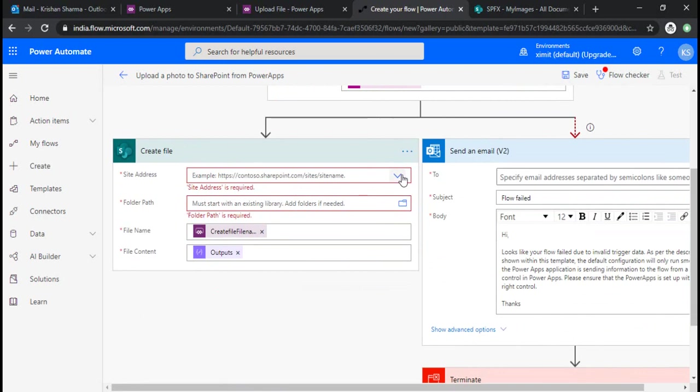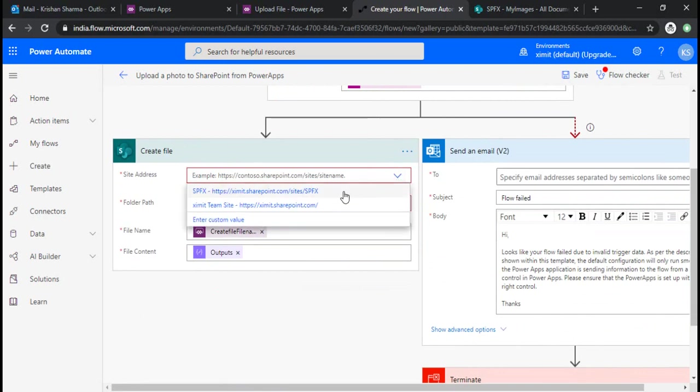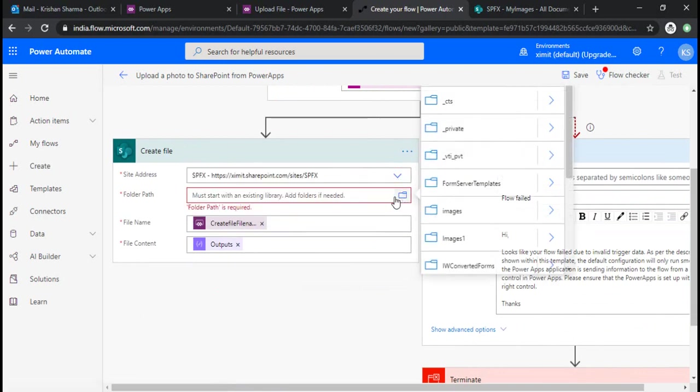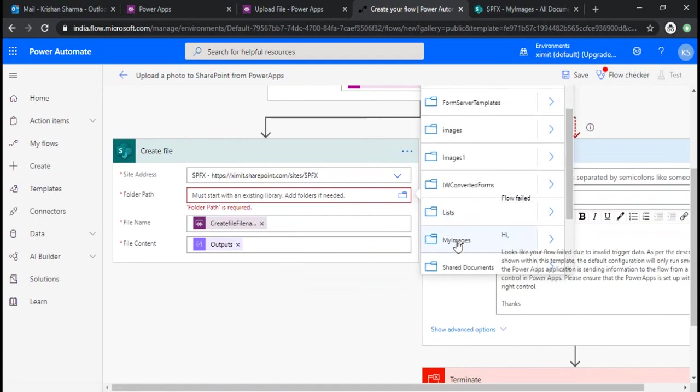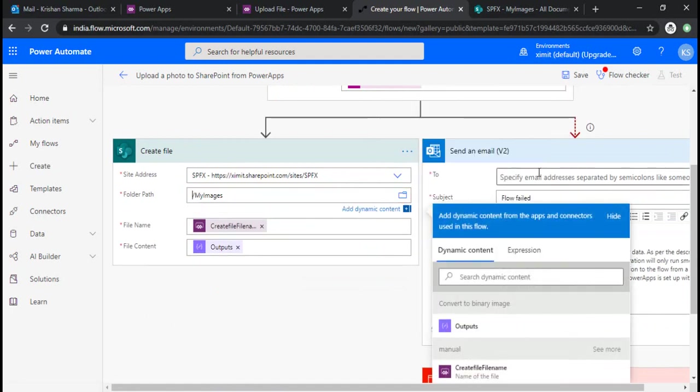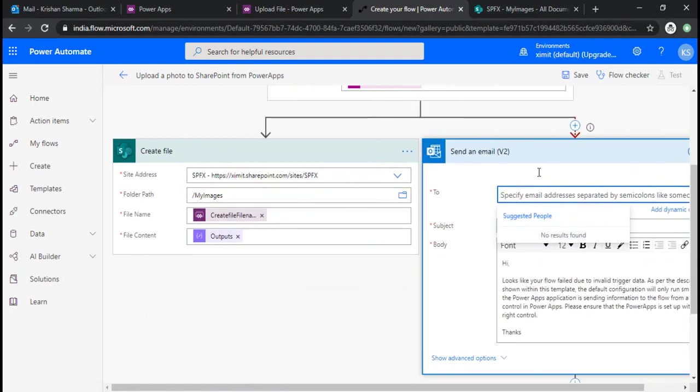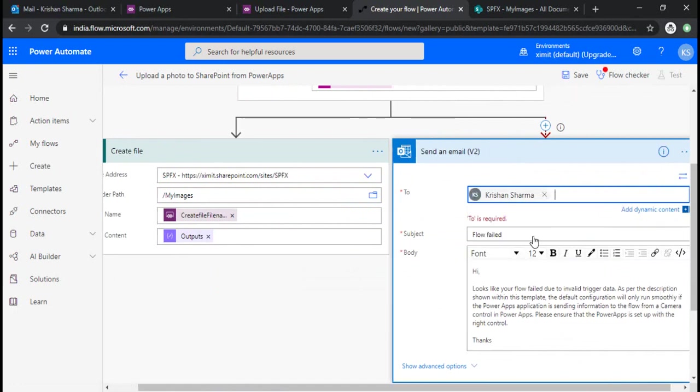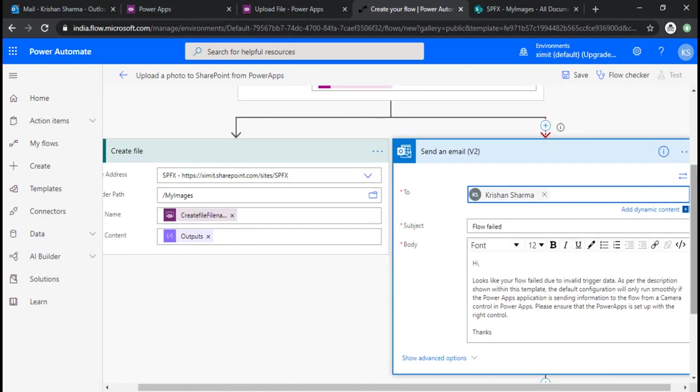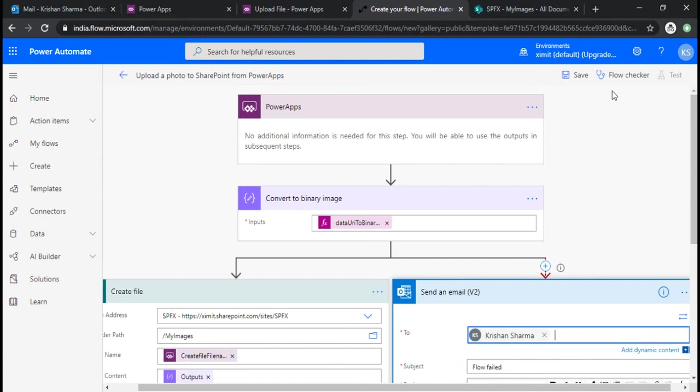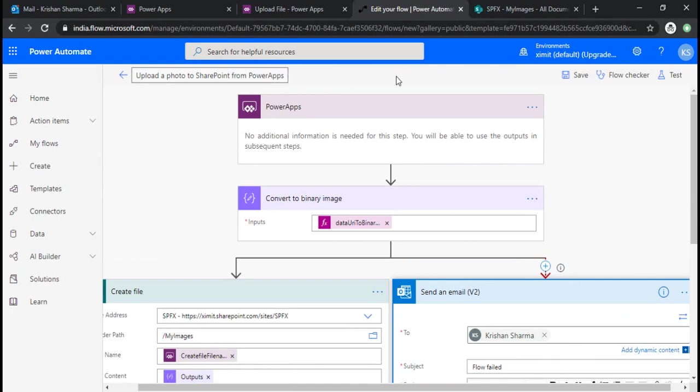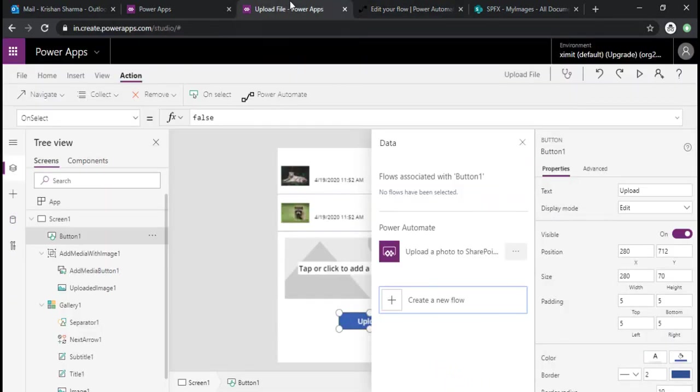This will create one default flow with the required actions. I need to fill up the connection details. I'll select my SharePoint site, select my library, and in the email I'll select my email. Then I'll click on save. It's an inbuilt Power App to SharePoint flow which I'm using for this demo.